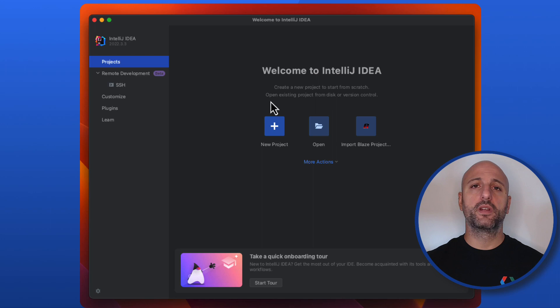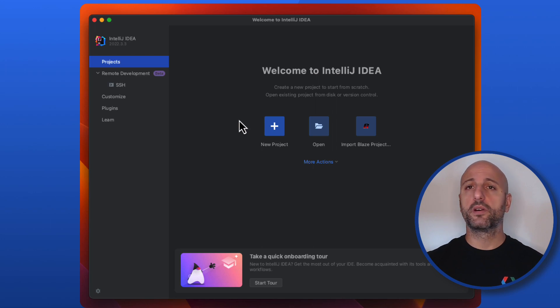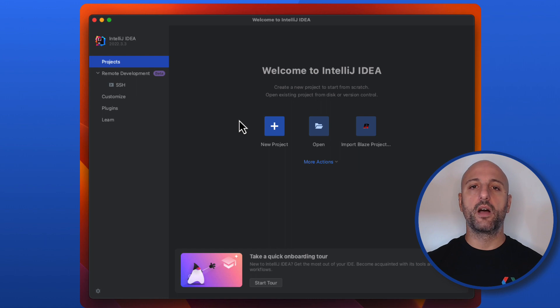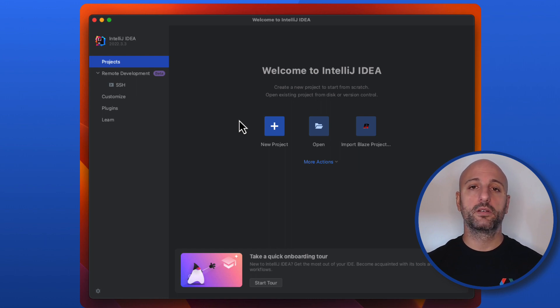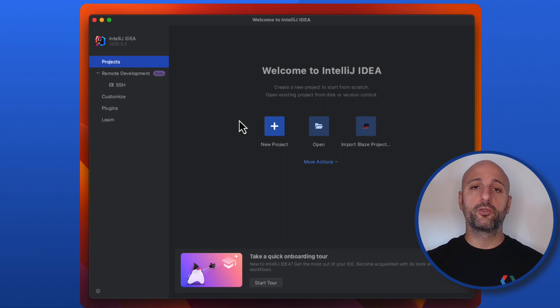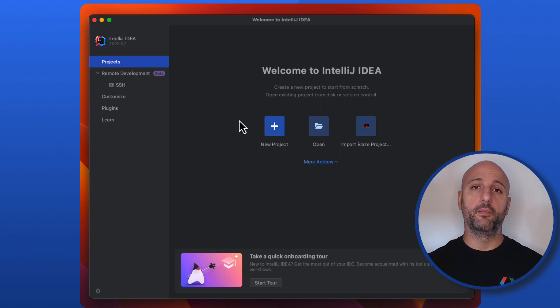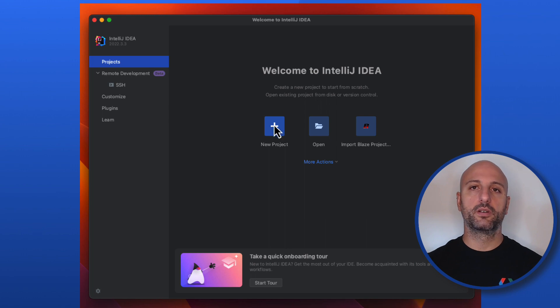I will be using IntelliJ IDEA as my IDE because it's the one I'm most familiar with, but of course you can use any other development environment you like. First of all, we are going to create a new project. You can do so by clicking on the new project button or from the file menu if you are already inside a project.